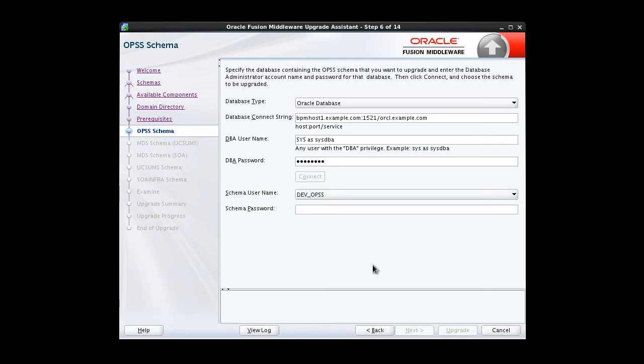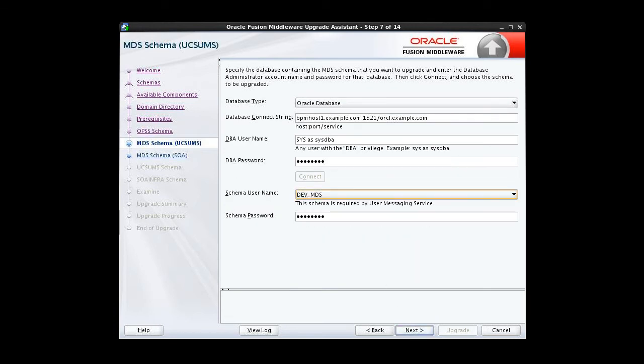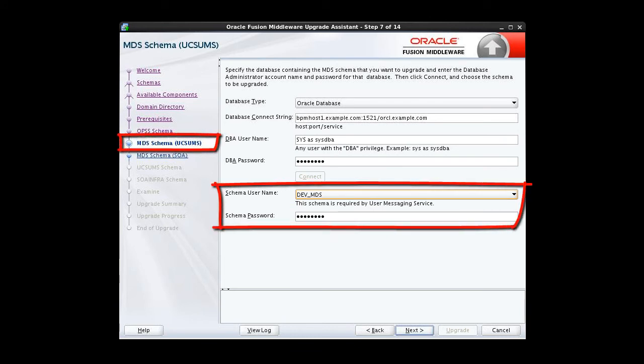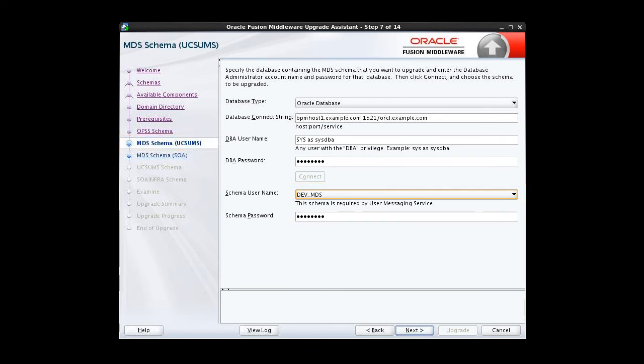The schema username is shown. Provide the password for this schema. Here's the connection information for the MDS schema for UCS-UMS. In our example, we've used the same passwords for all schemas, so we can page through these.